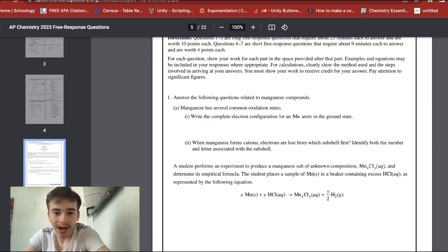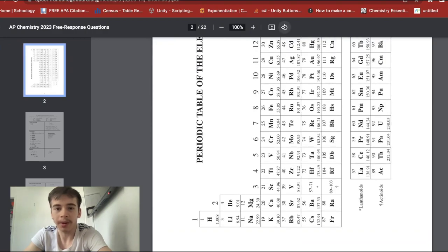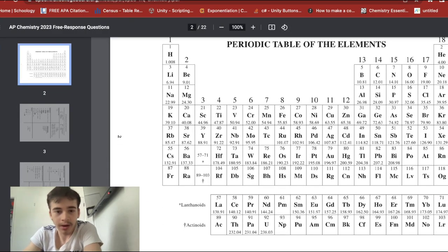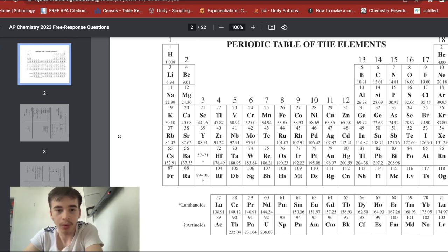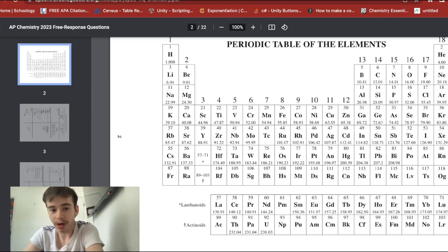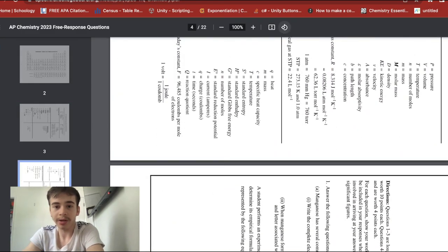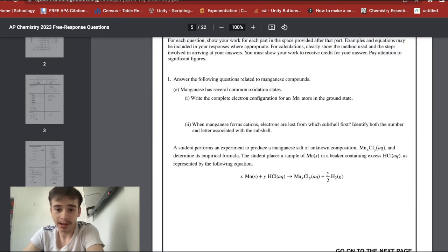When manganese forms cations, electrons are lost from which subshell first — identify both the number and letter associated with the subshell. This was apparently very tricky; I got it right but a lot of people didn't. You want to think about the big principal quantum numbers first. 4s² is still the outer shell, so another way of writing it makes it clear that 4s is outermost. The correct answer is 4s — 3d is incorrect.